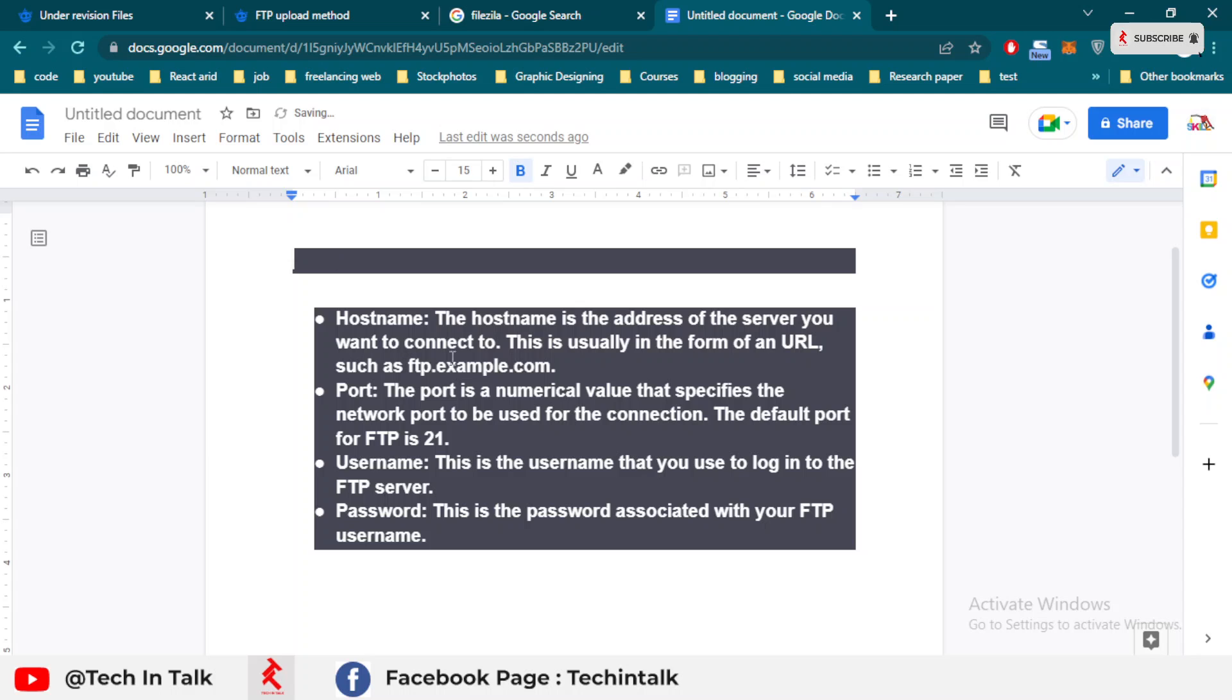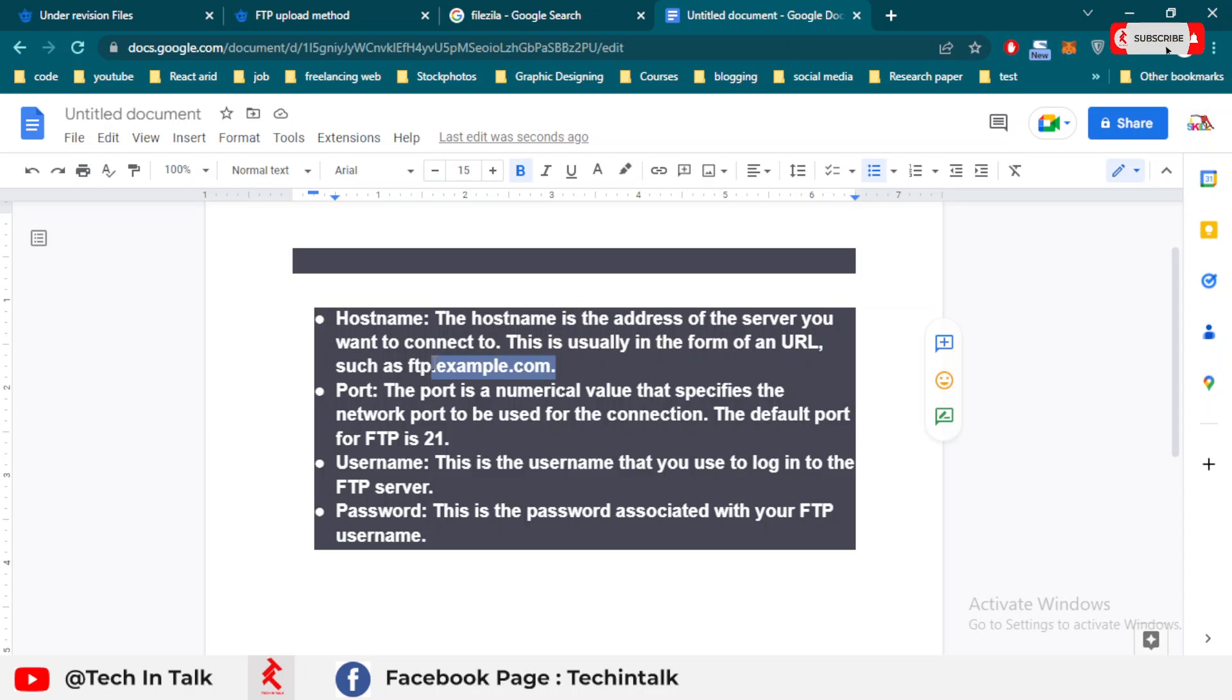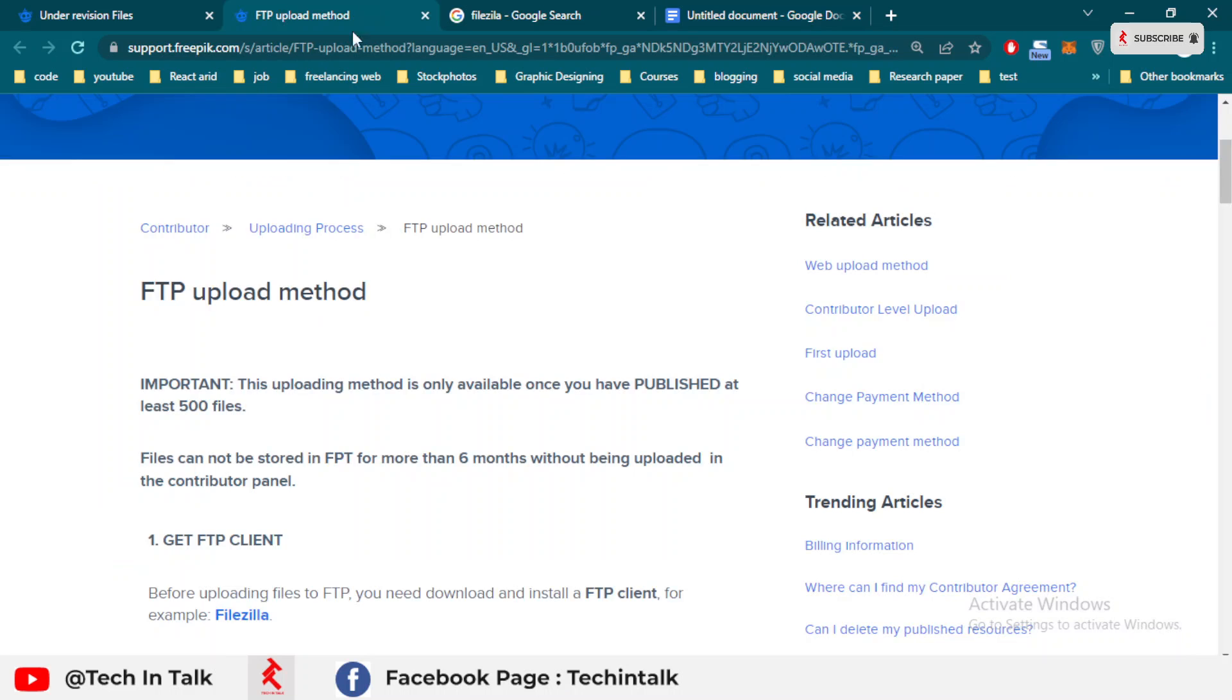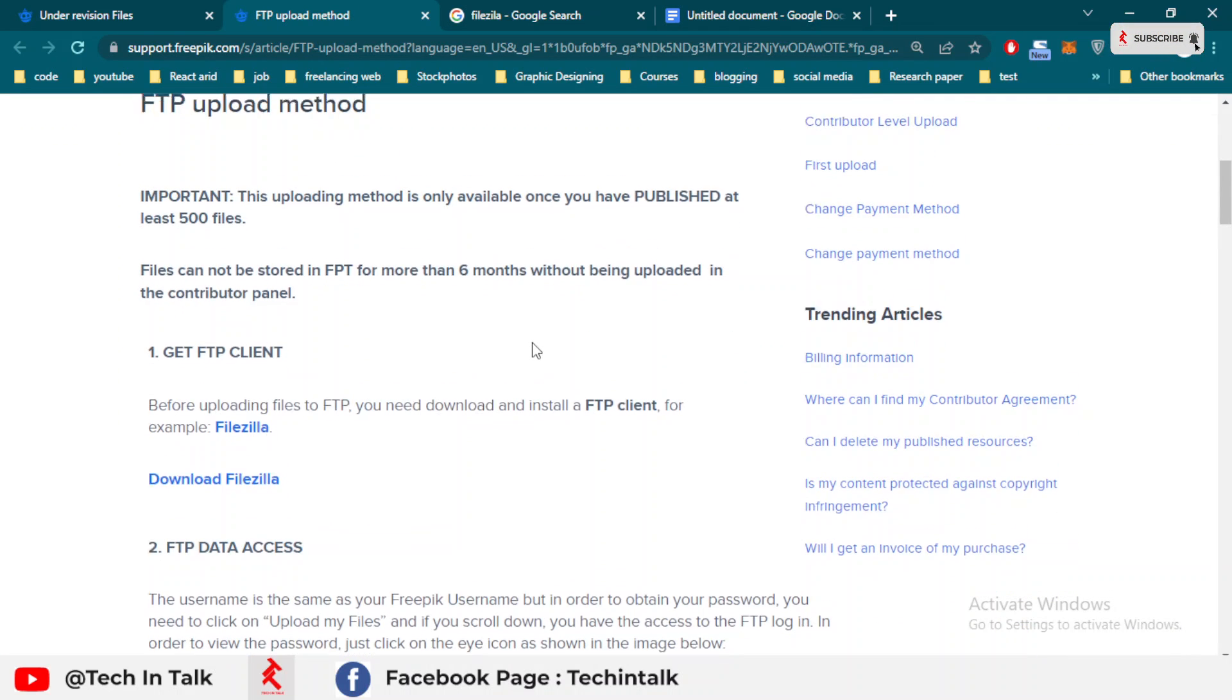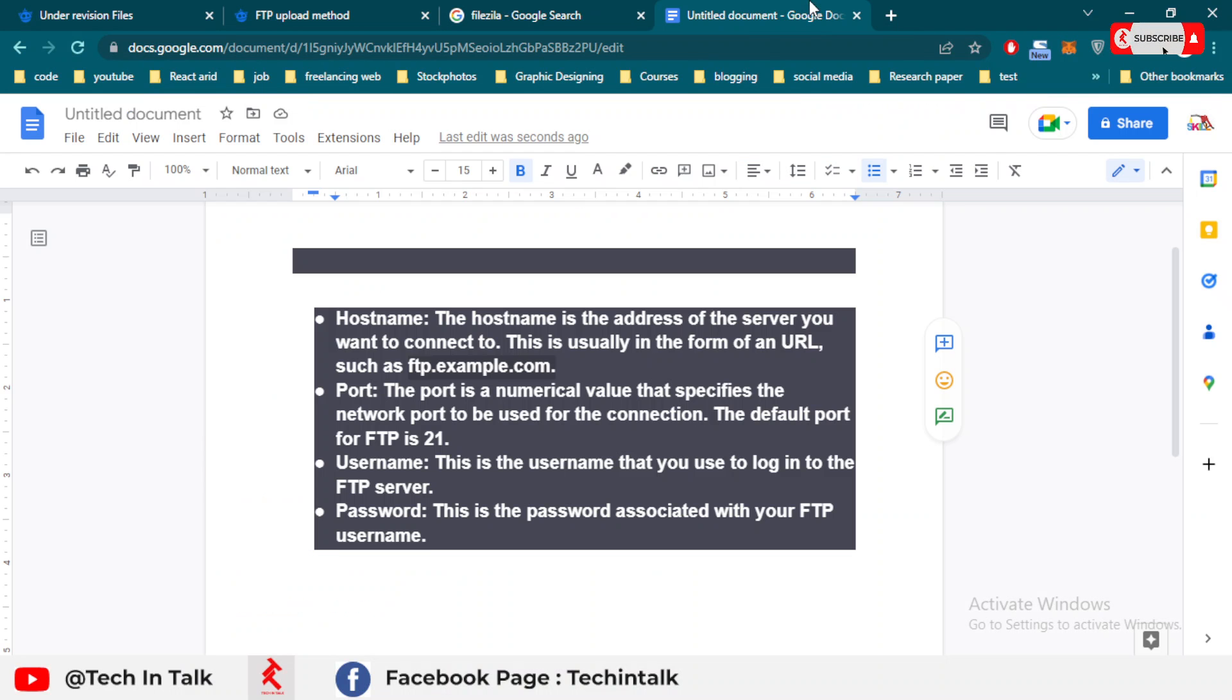First is host name. The host name is the address of the server you want to connect to. It's available on the website, just like I use FreePick for stock photography.